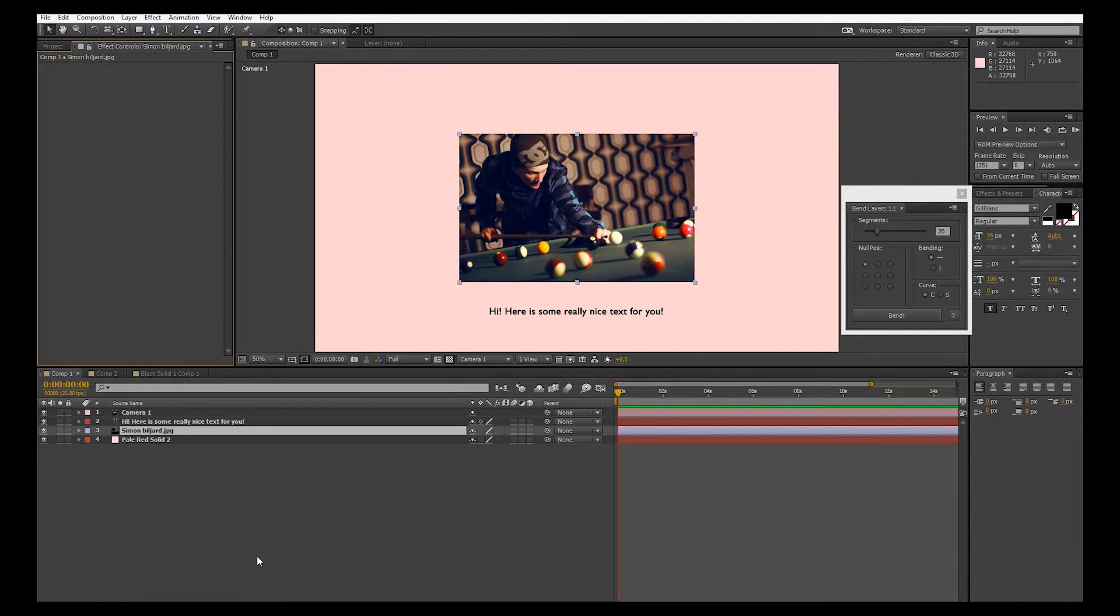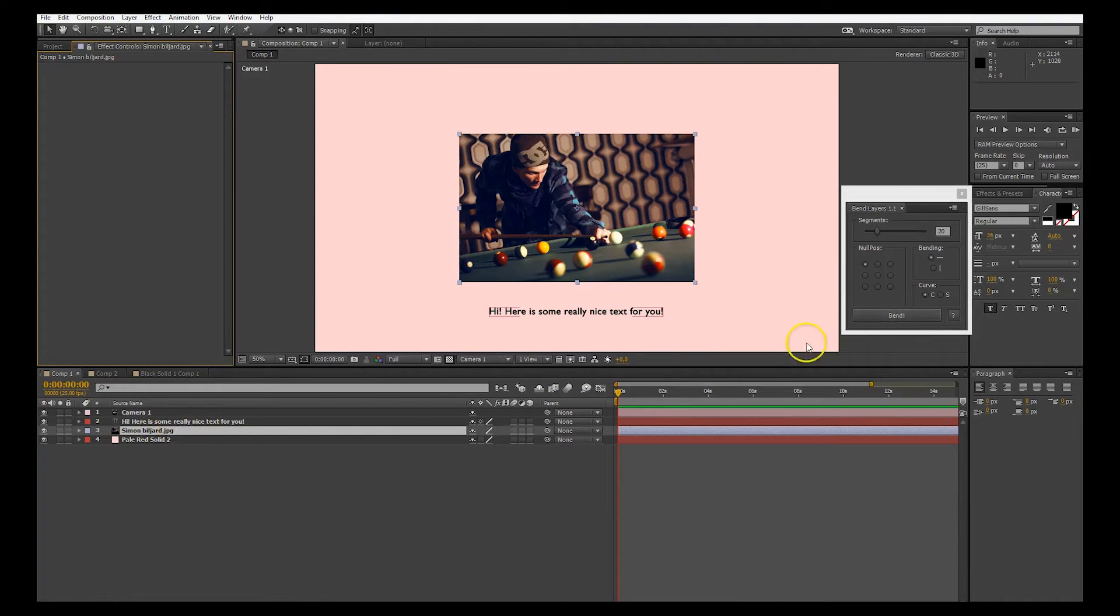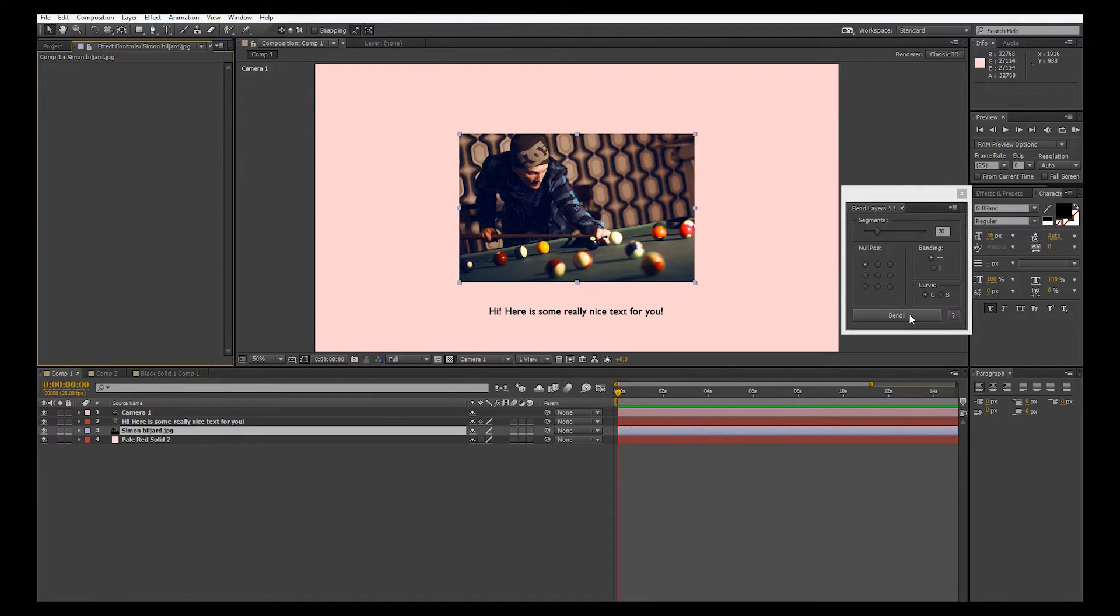The first new feature you might find is when you try to bend a non-precomposed layer. Instead of a dialog like before, the script will now precompose in the most convenient way.